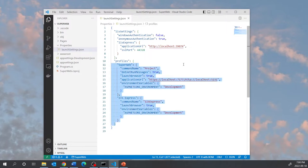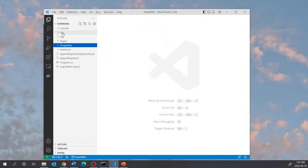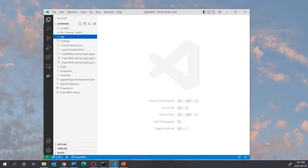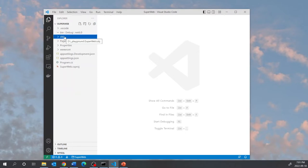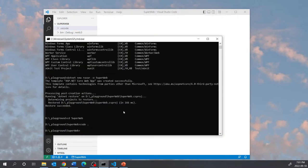You've also got the Properties folder that contains launchSettings.json, which contains information on how the application is run in a web server. Specifically, the web server used natively in an ASP.NET Core application is called Kestrel. Some configurations control how the application runs in Kestrel, and others control how it runs in IIS Express. There's also the bin folder and the obj folder — the obj folder contains temporary files created during compilation and bin contains the finally compiled files.